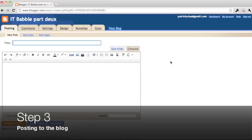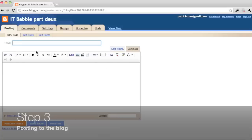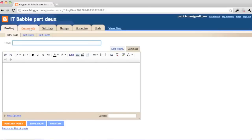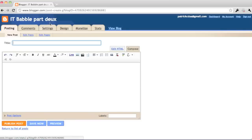As you see at the very top there, you have your menu bar. Posting, comments, settings, design, monetize, stats, all that stuff.